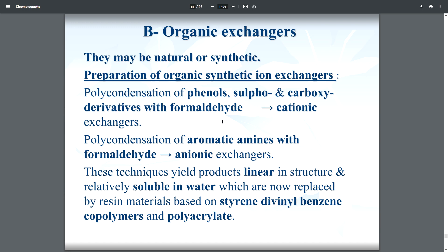The second type is organic exchangers, which may be natural or synthetic. Synthetic organic ion exchangers are prepared by: polycondensation of a phenol sulfocarboxylic derivative with formaldehyde to make cationic exchangers, and polycondensation of aromatic amines with formaldehyde for anionic exchangers. These products are linear in structure and relatively soluble in water, and are now replaced by resin materials based on styrene-divinylbenzene copolymer and polyacrylate.